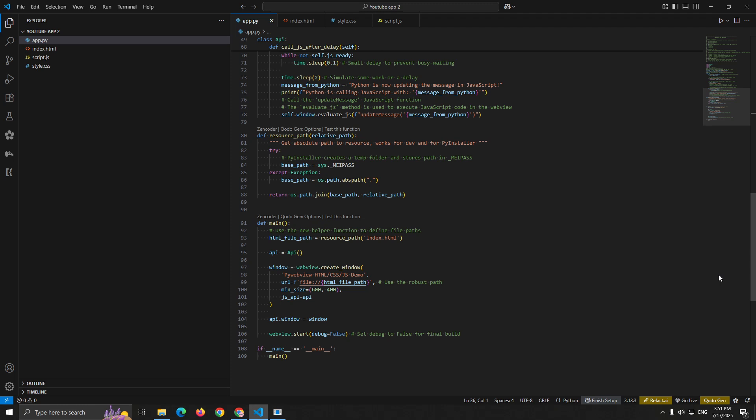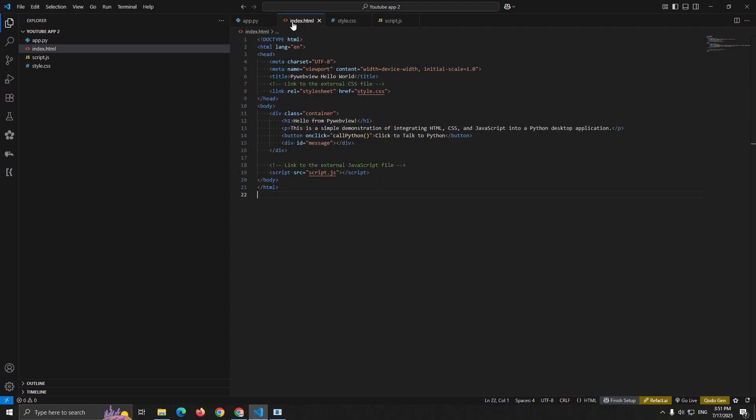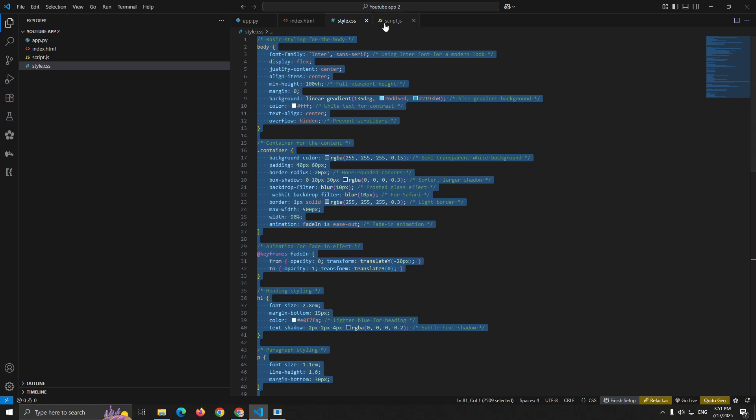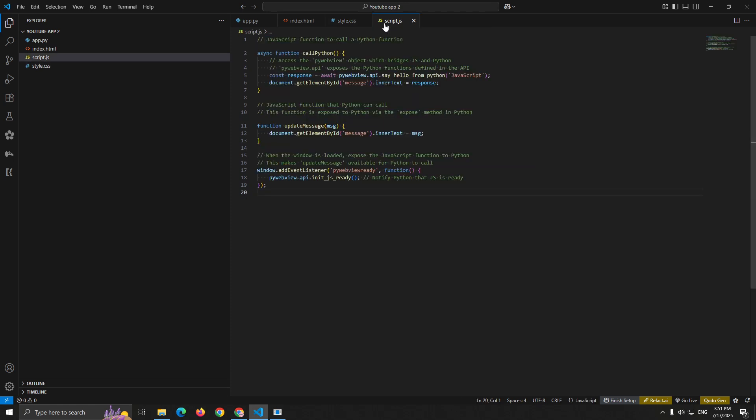Finally, the main function creates your desktop application. Def main. HTML_path equals resource_path('index.html'). webview.create_window is where you configure your desktop window. You can set the title, minimum size, and most importantly, connect your API class with js_api=API. This makes all your Python functions available to JavaScript. The webview.start call launches your application. Setting debug=false is important for production builds.